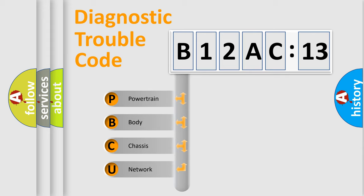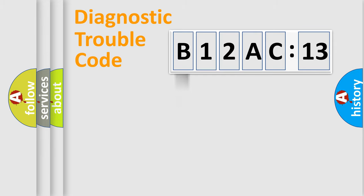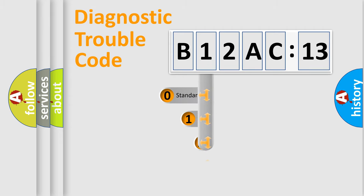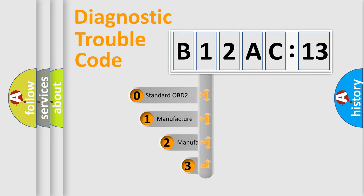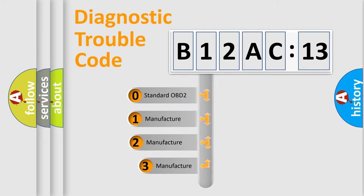We divide the electric system of automobile into the four basic units: Powertrain, body, chassis, network. This distribution is defined in the first character code.